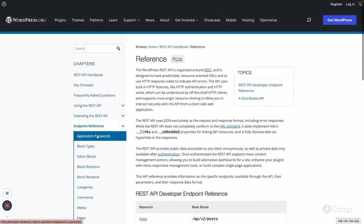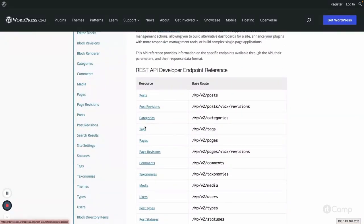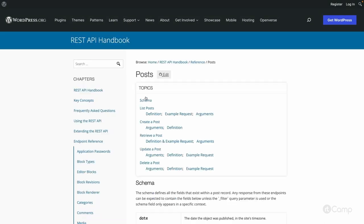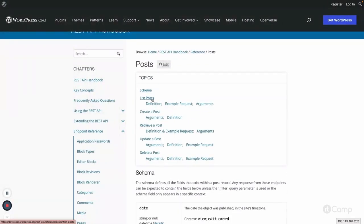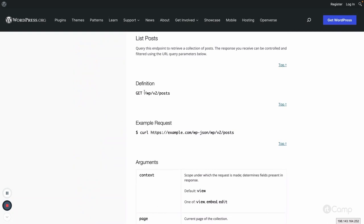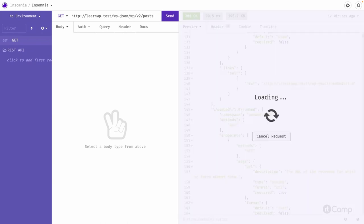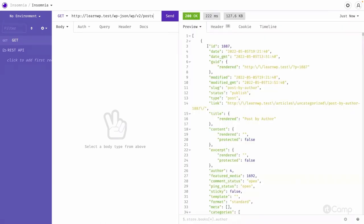In the documentation you will see all the references available for posts, post revisions, categories, tags, and everything. You can also see the schema and the different routes and endpoints for listing posts, creating a post, and so on. I'll copy this route and make a GET request — when sent, it will return a list of posts, by default 10 posts, with all post-related information including ID, date, author, slug, content, and everything.